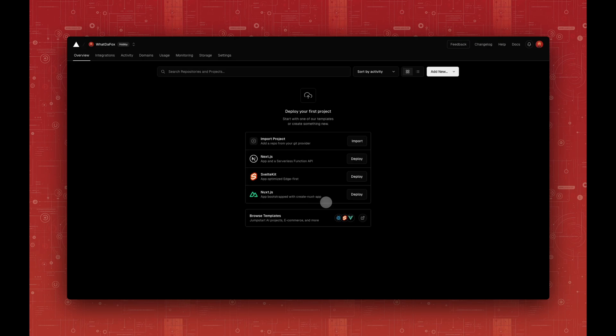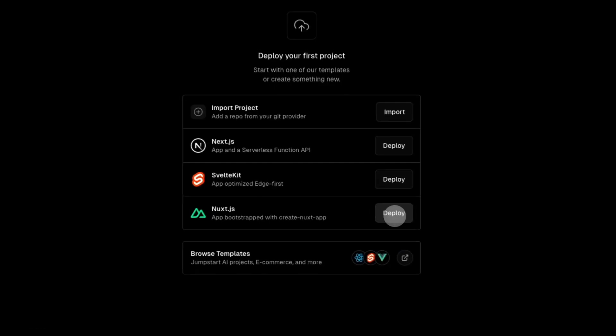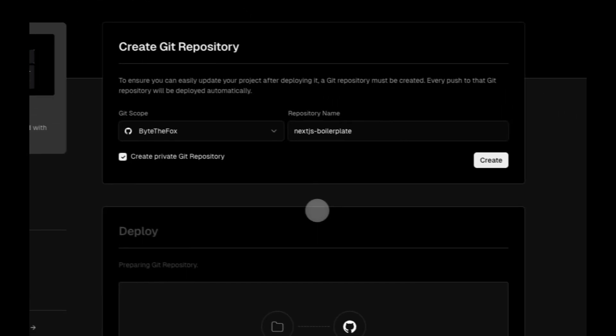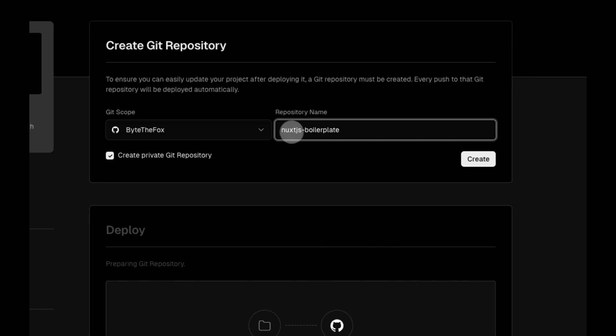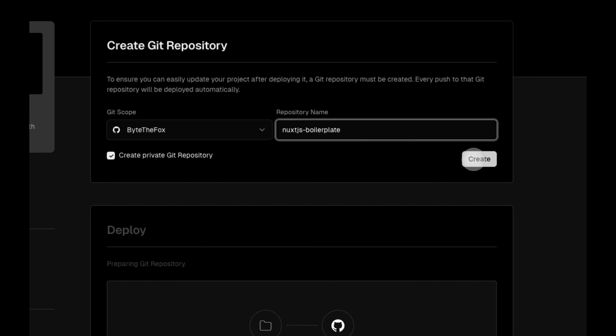To deploy Nuxt on Vercel, you have two options. The first one is using the template. Locate Nuxt.js in the list of templates and click Deploy. Here you'll be able to rename your repository. Then click Create.